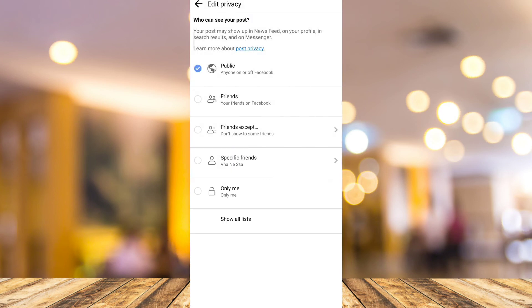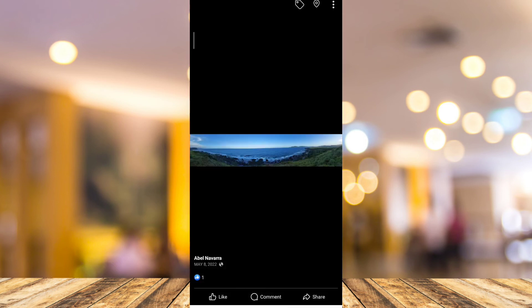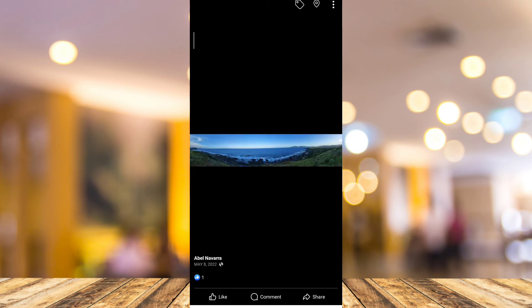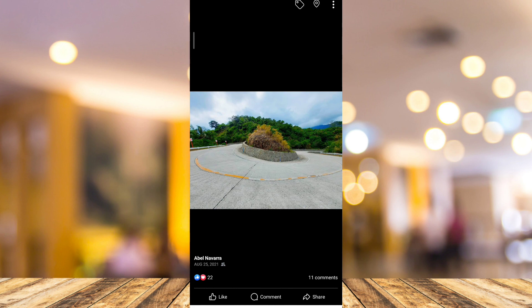And that's it — that's how you basically make your cover photos private on Facebook. If you find this video helpful, please consider liking and subscribing to this channel, and don't forget to hit the notification bell to be notified about the next video.